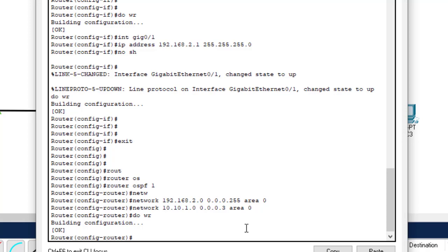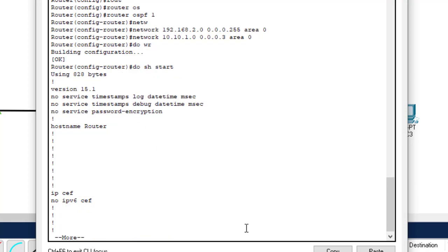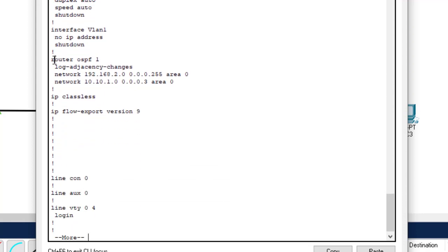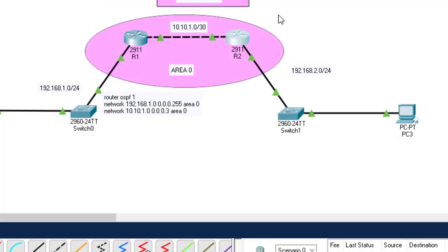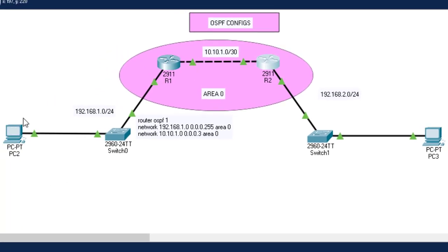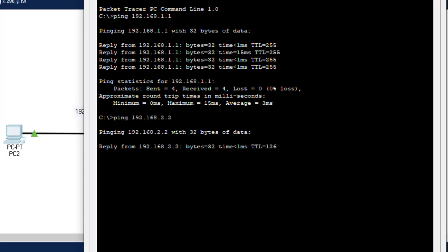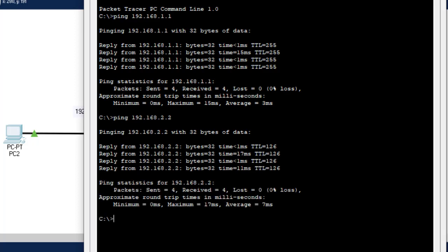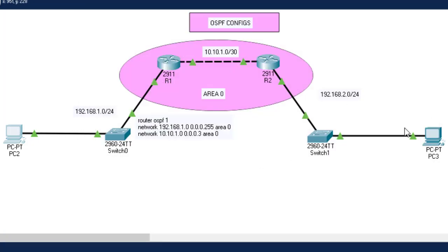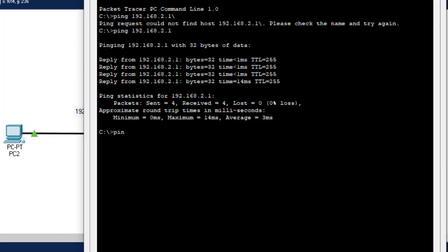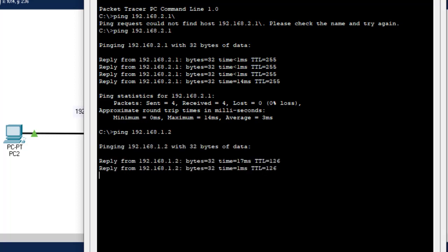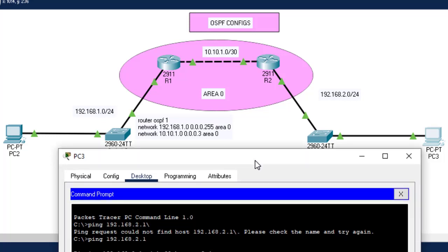Let's verify the OSPF configuration: 'show run'. You can see router ospf 1 with the two networks advertised — both in area 0. Now let's test communication. From the left PC, ping 192.168.2.2 — successful! The two computers are able to communicate. From the right PC, ping 192.168.1.2 — as you can see, it's also successful. PC3 can ping PC2 successfully.